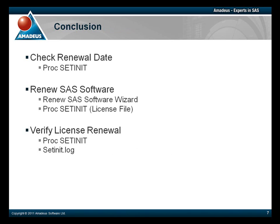So to conclude, we have covered the methods used for checking the renewal dates of your SAS licenses. We then went on to demonstrate how to renew and update your SAS environment. And finally, we looked at how to confirm that the license updates were completed successfully.